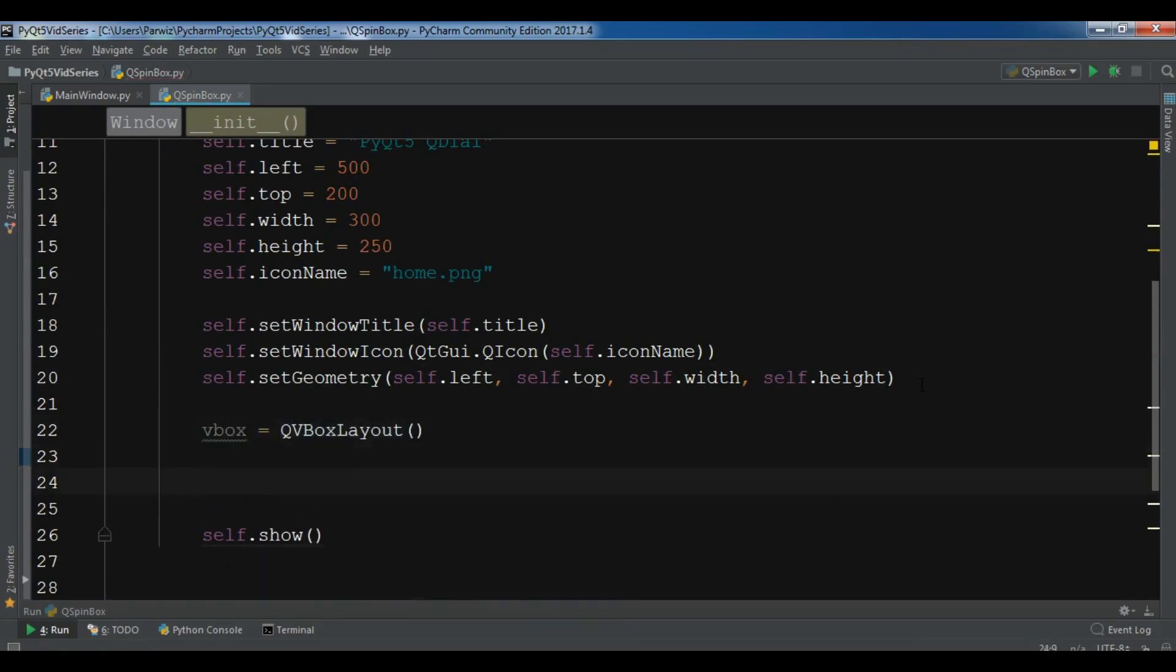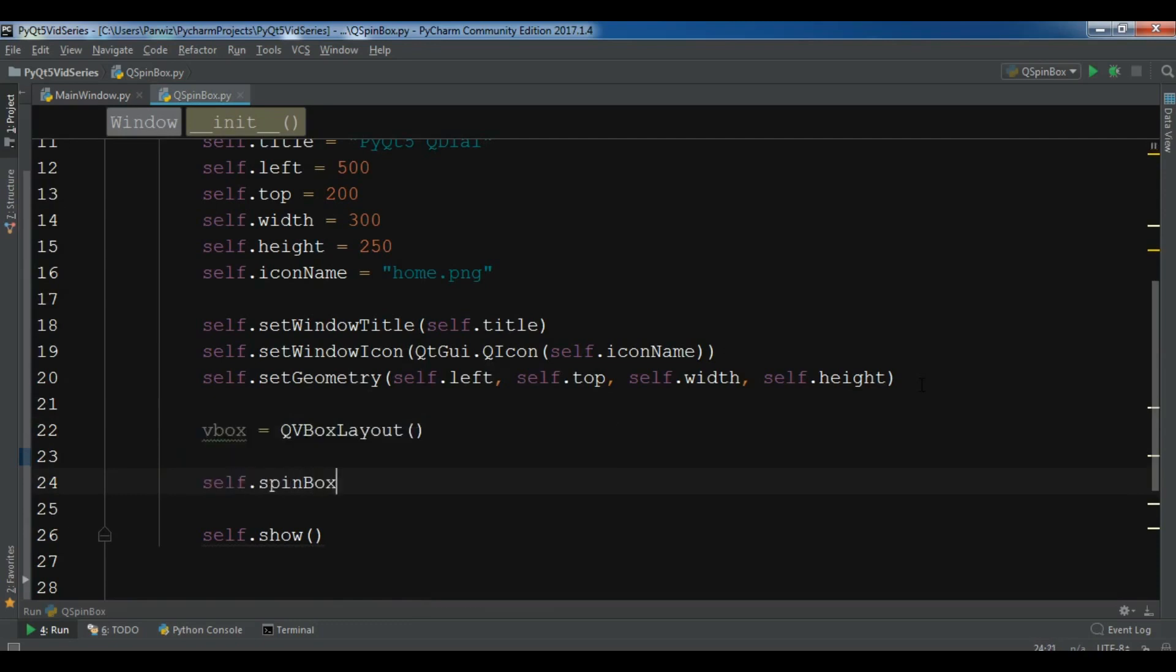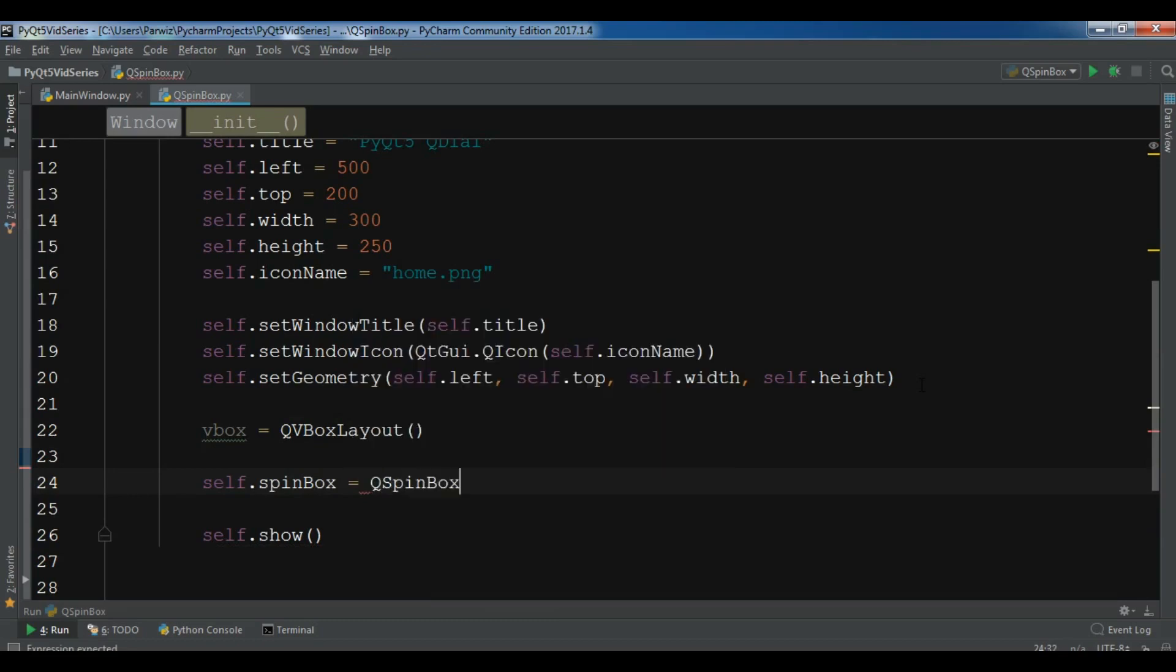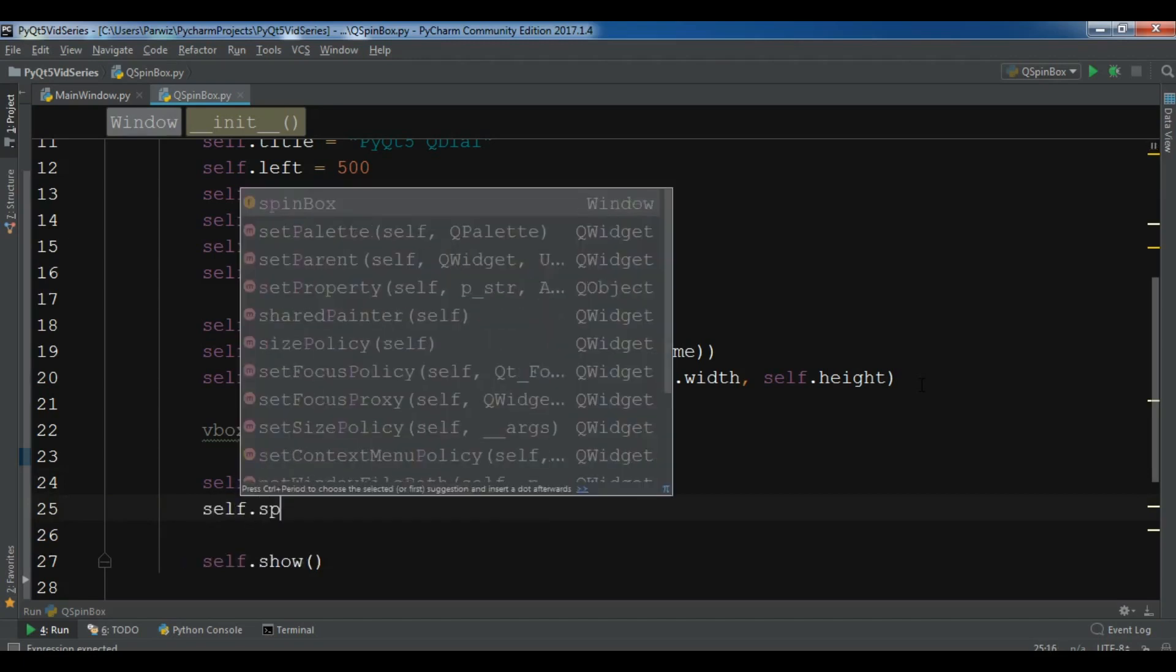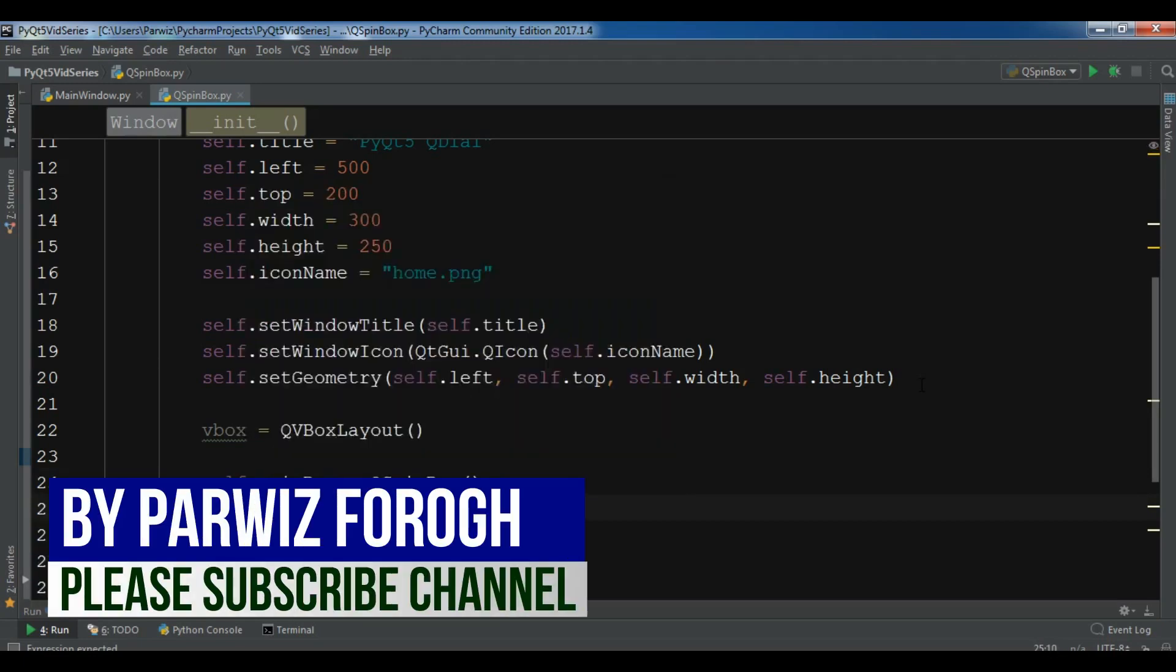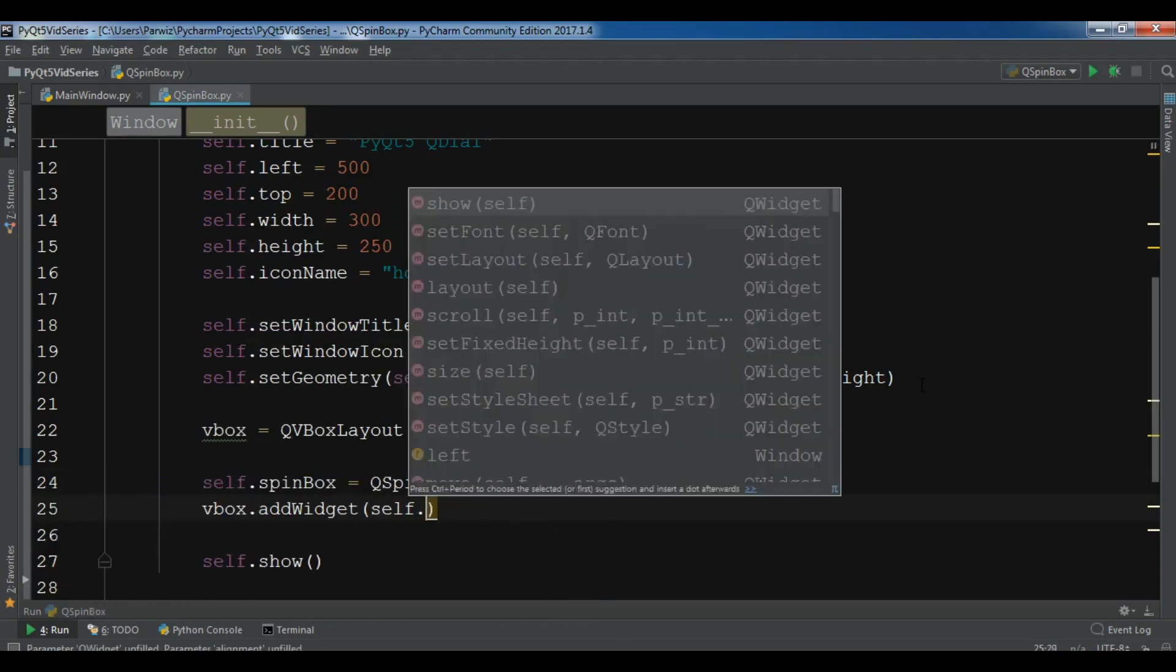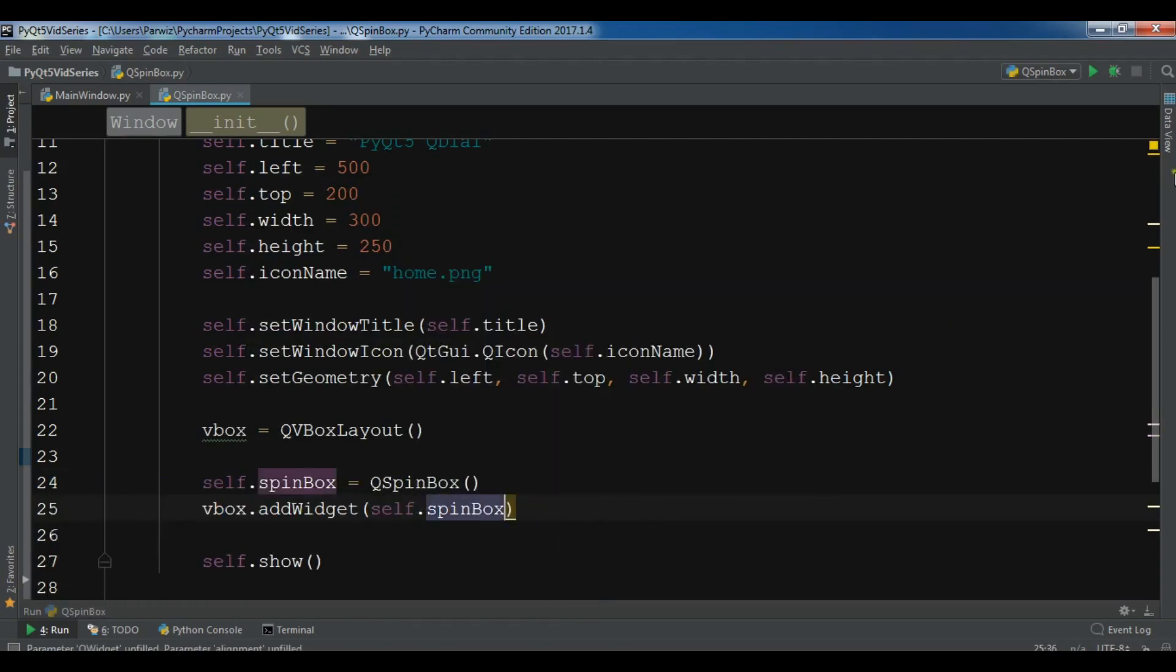After this, let me create a spin box. So self.spinbox and QSpinBox. Now add this to your vbox.addWidget. Now I want to add my spin box. Let me run this. Hopefully I get a spin box.